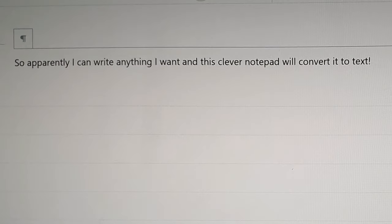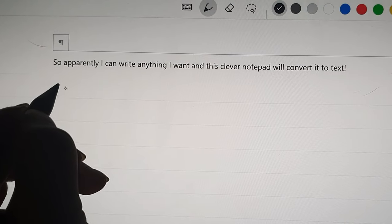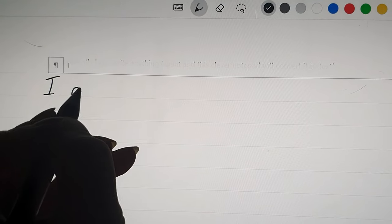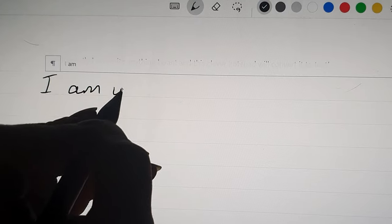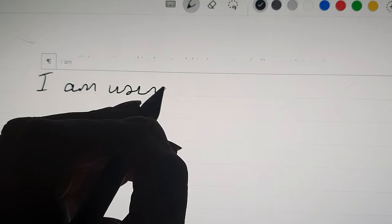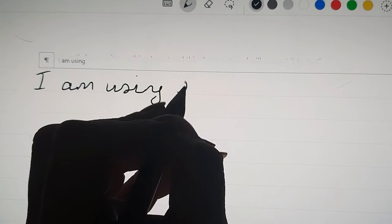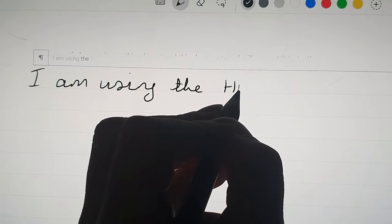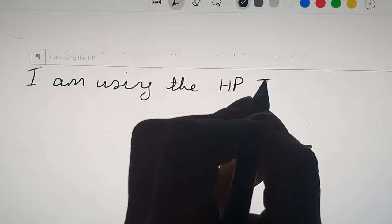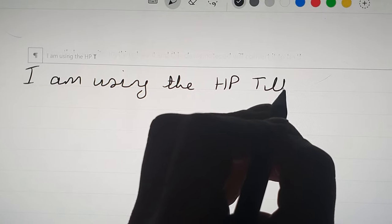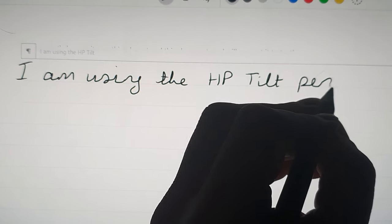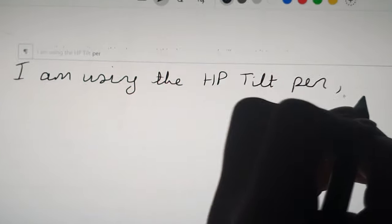I don't have the neatest handwriting but it managed to get almost every single word. It got one word wrong - it thought I'd wrote "per" instead of "pen" and then I just tapped on the word "per" and changed it.